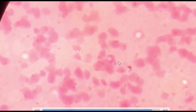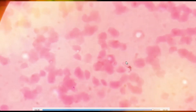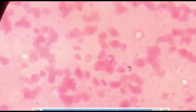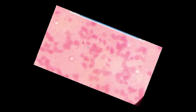This is the gametocyte — crescent-shaped, larger than the red blood cell, with the host cell hardly recognizable. This is suggestive of a gametocyte of Plasmodium falciparum. I hope this clip will be helpful.